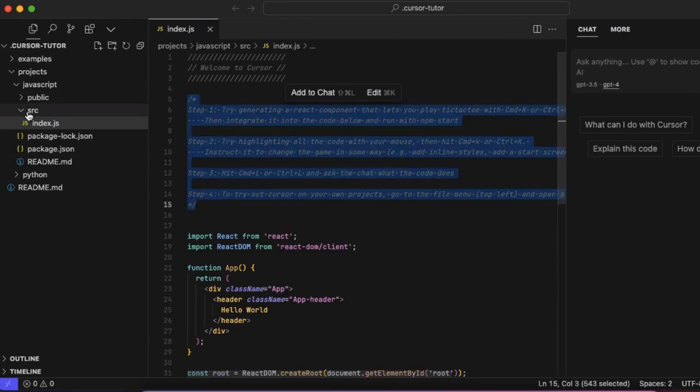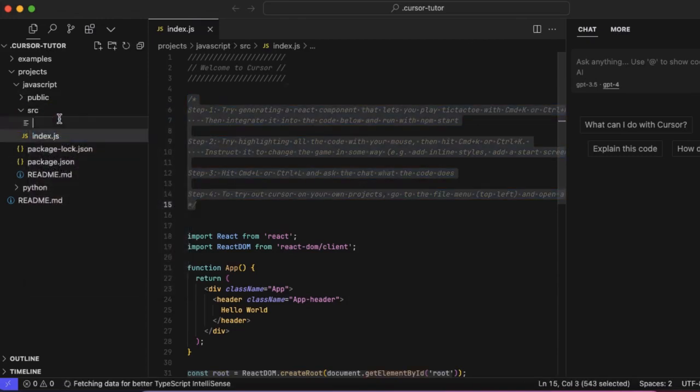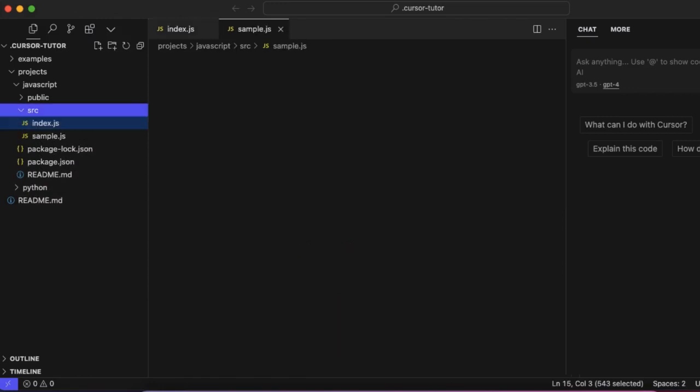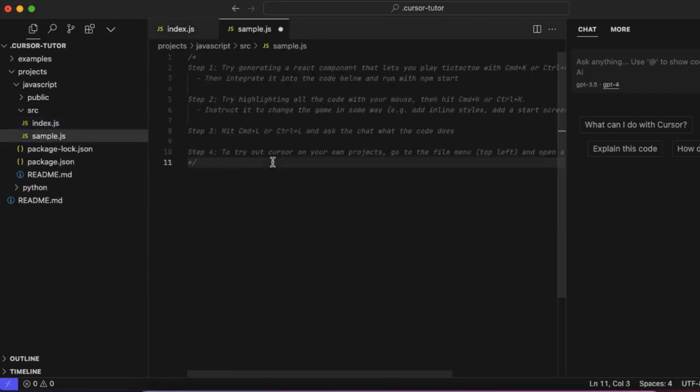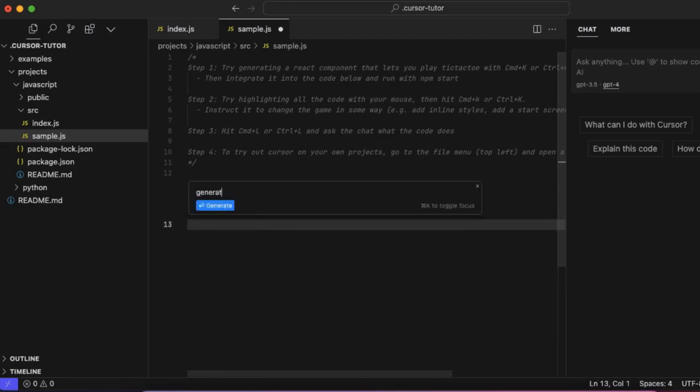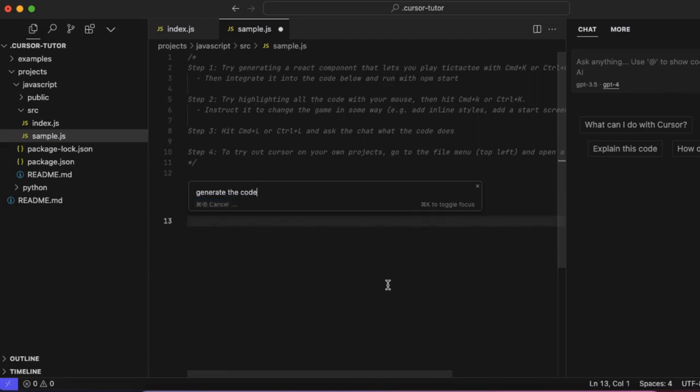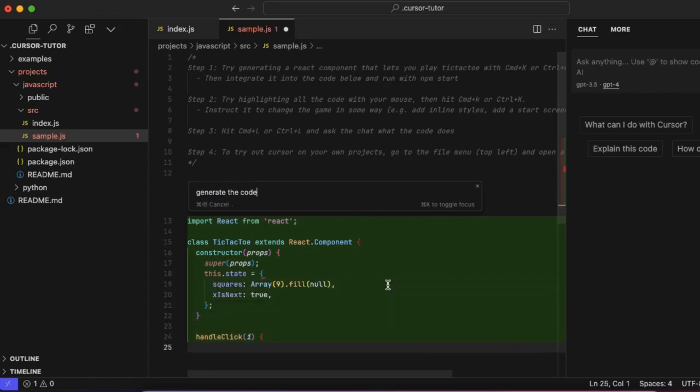Let me show you a quick example. Say sample.js, I'll just paste it here. Now you can press Command K, as you can see here, Command K to generate. Let's say Command K and generate the code. That's it.